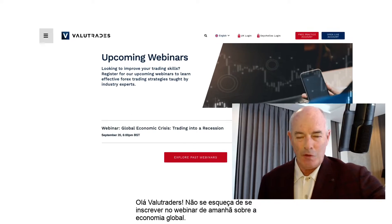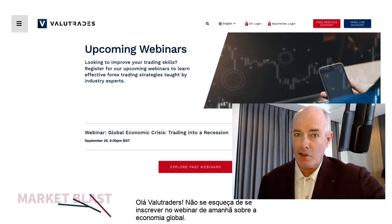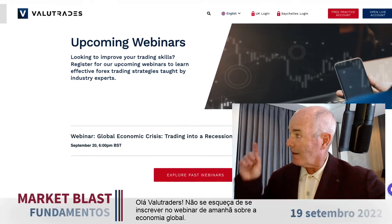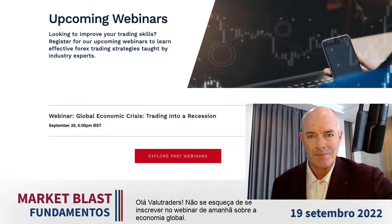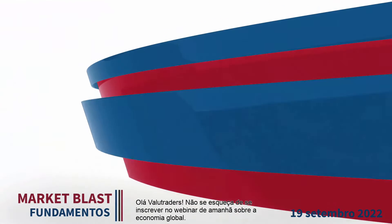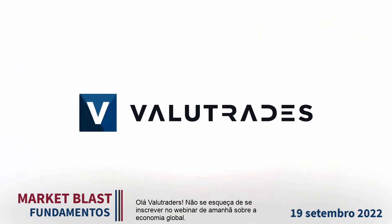Hey value traders, don't forget to register for tomorrow's webinar on the global economy value trades.